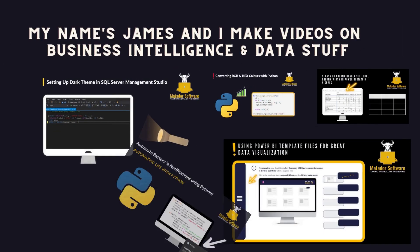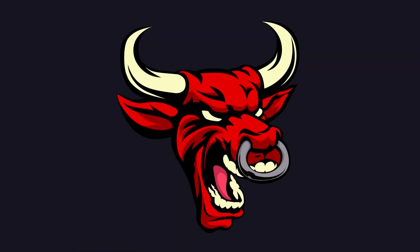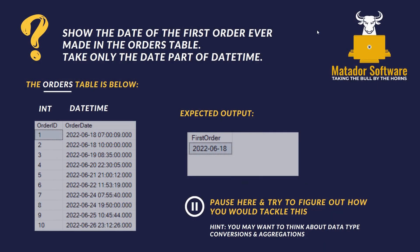Hello and welcome to this SQL tutorial with me, James from Matador Software. Today, we've got three SQL common types of practice problems or interview questions.